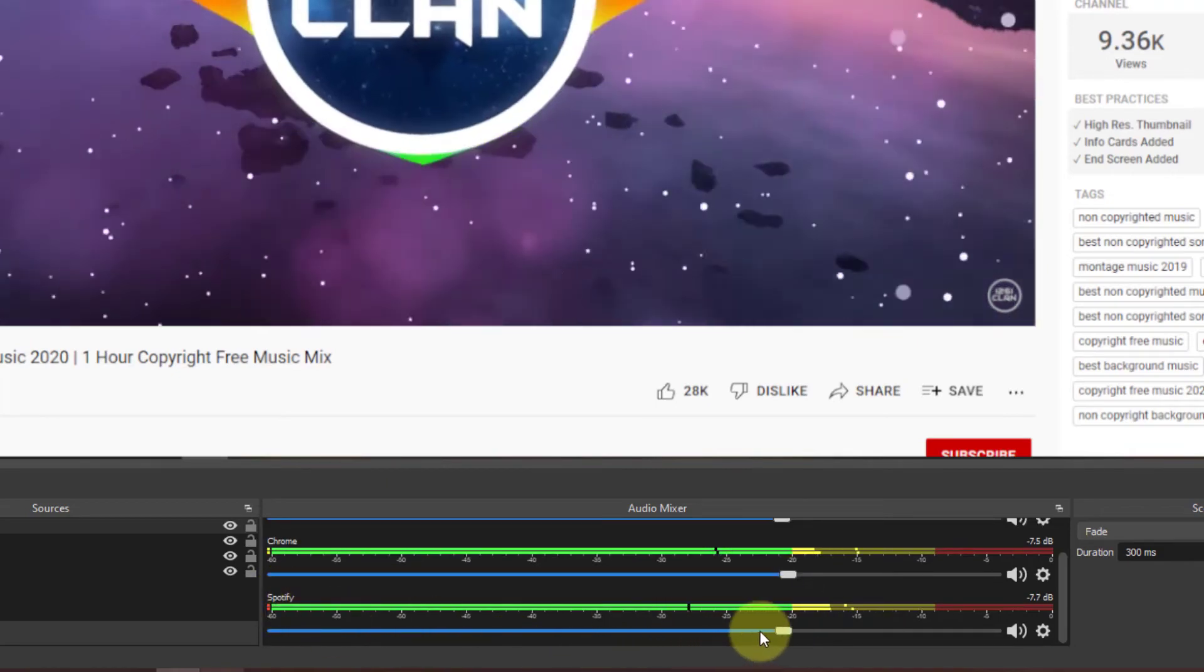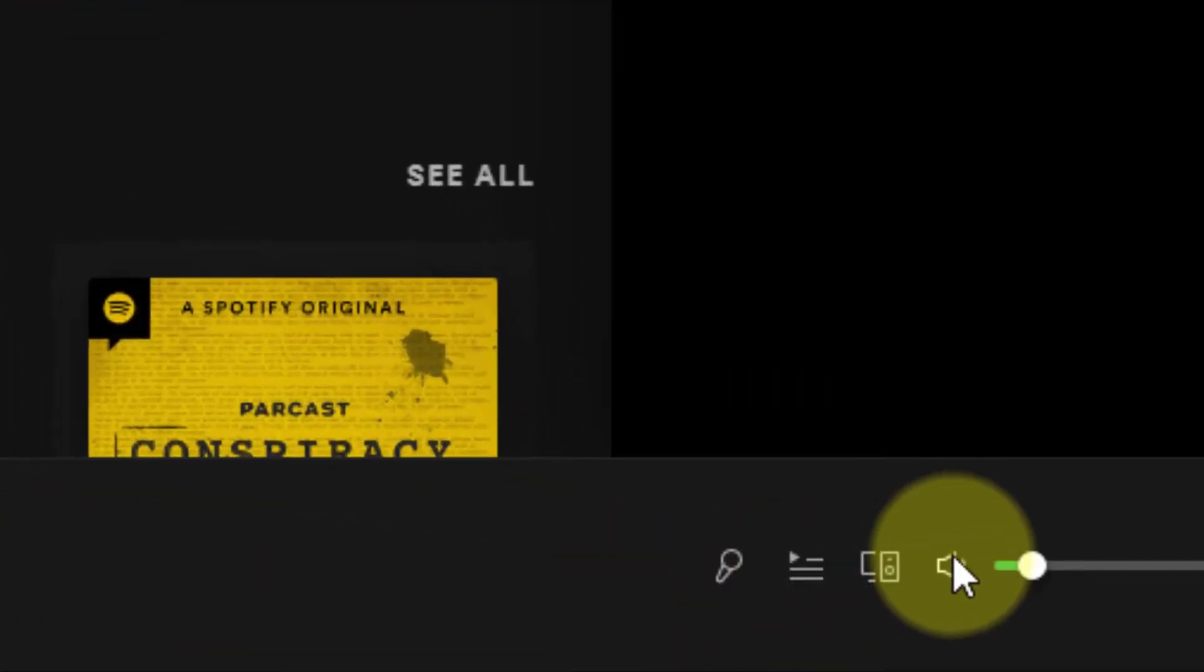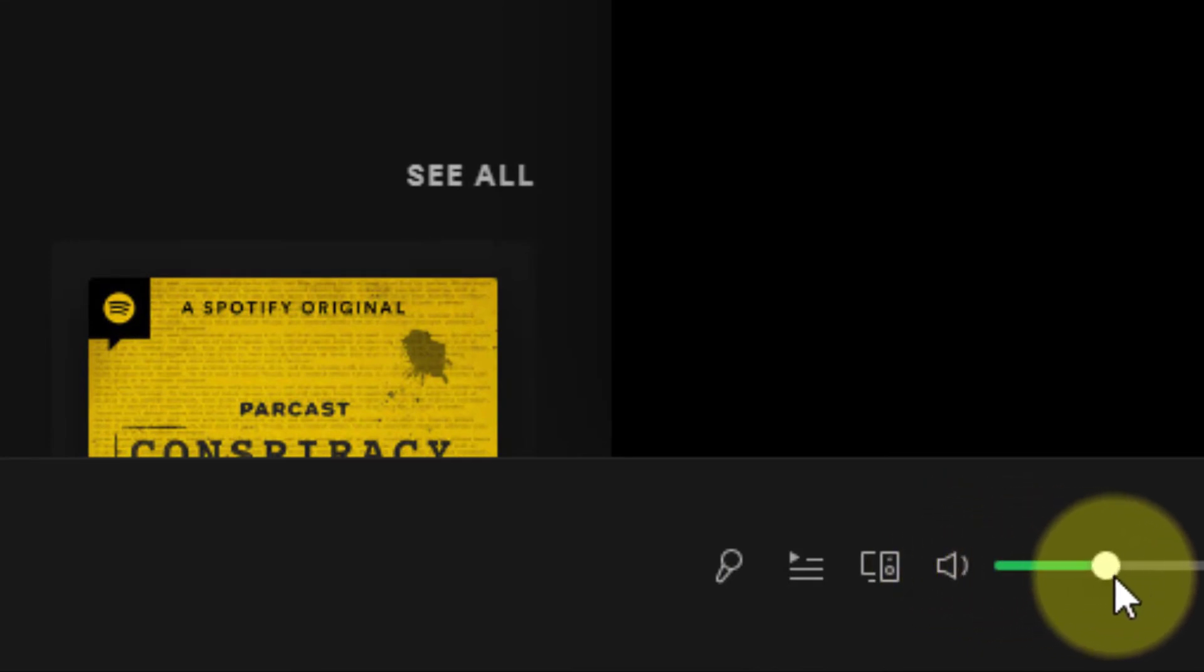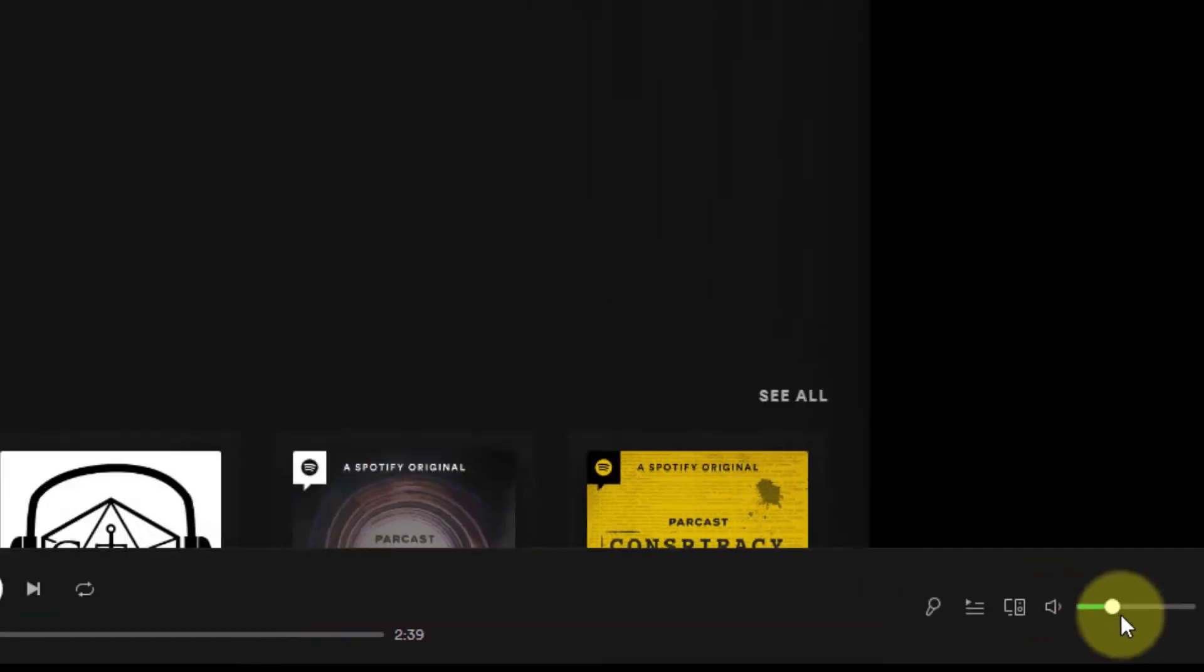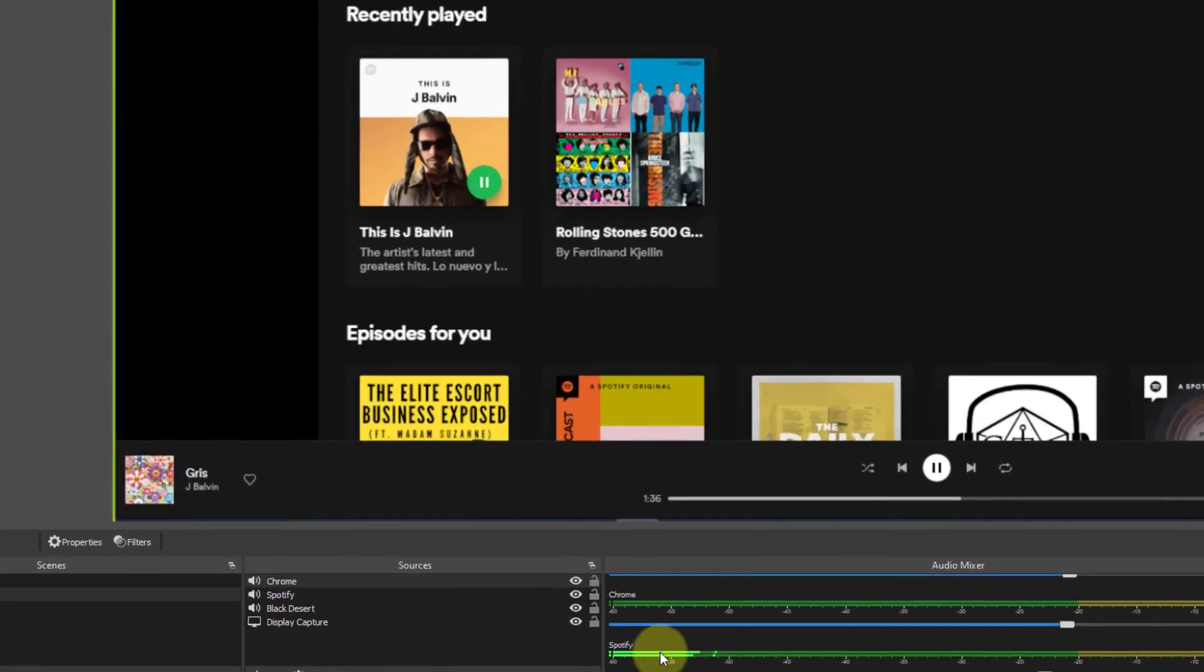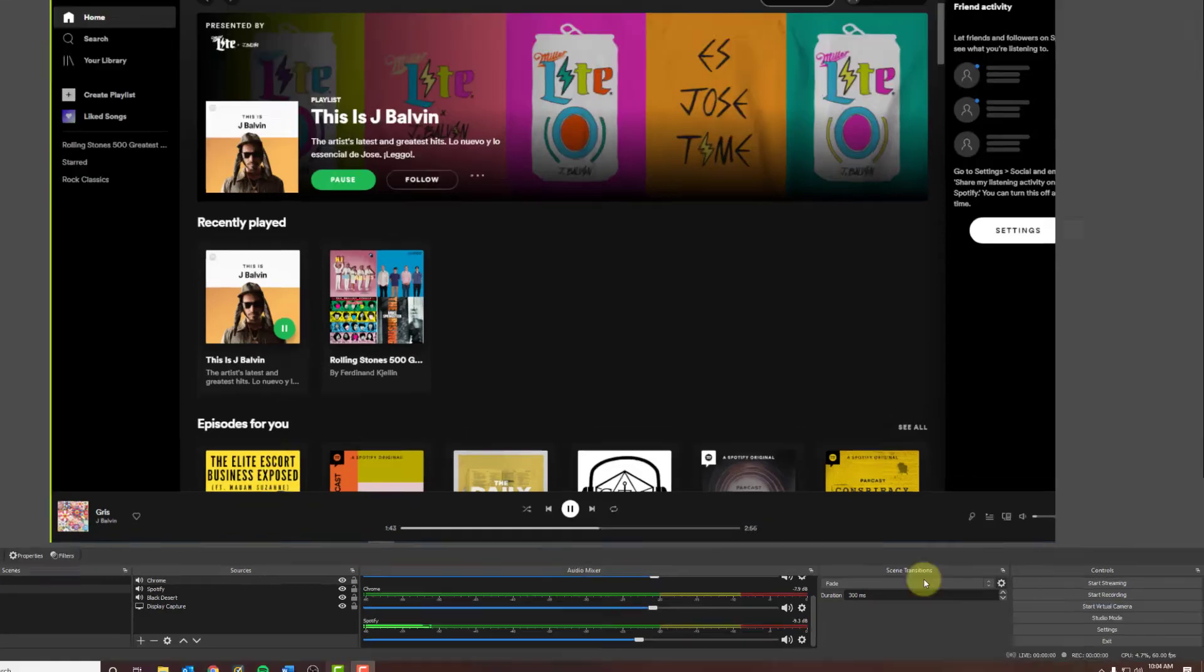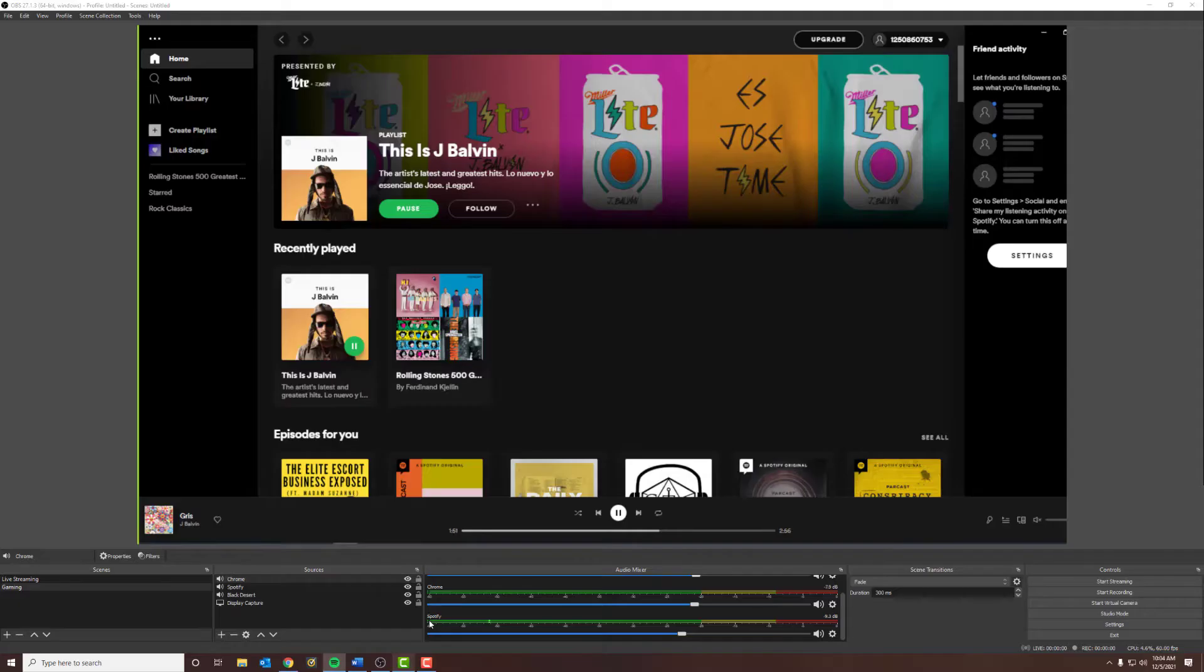Now, I want to show you this extra feature. Even though we can't control the audio in OBS, we can go ahead and control the audio from the audio source. In this case, it's Spotify. So, if we lower the audio in Spotify, you'll notice that the audio level is much lower in the Audio Mixer. If we turn it completely off and go back to OBS, the audio is completely silent.